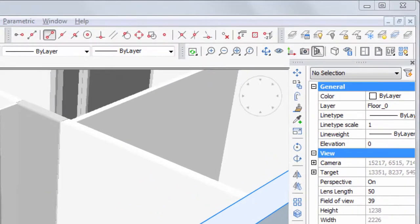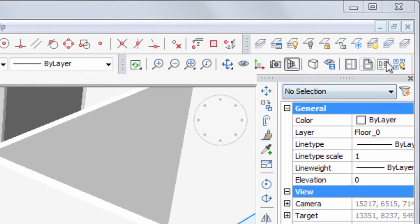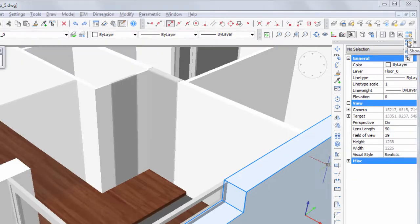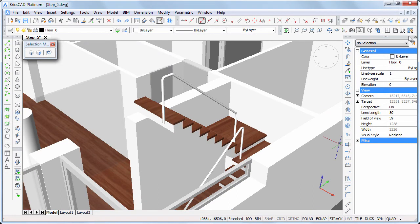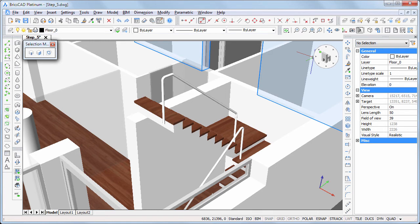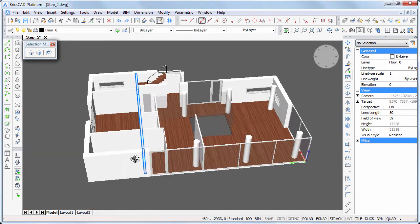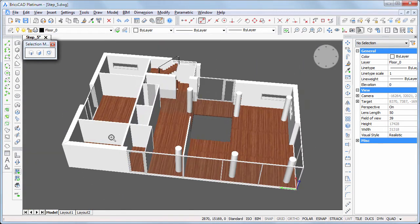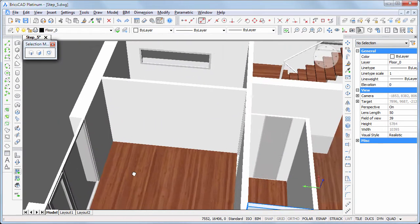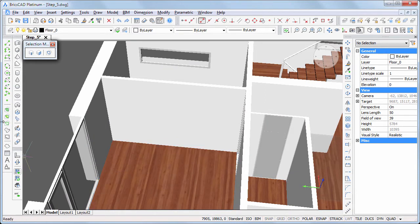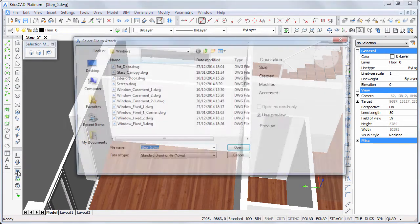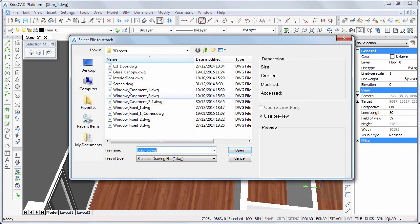Click the Show Entities button to bring back the stairs and the wall. Then place interior doors between the master bedroom and the bathroom and the dressing room.